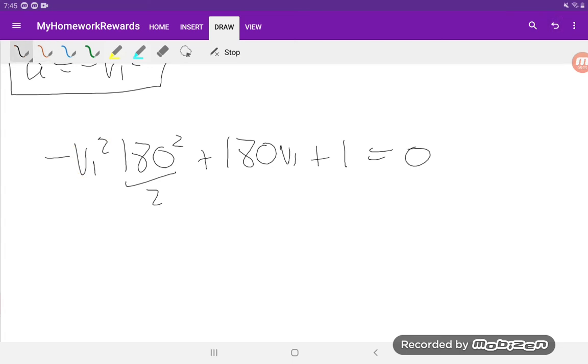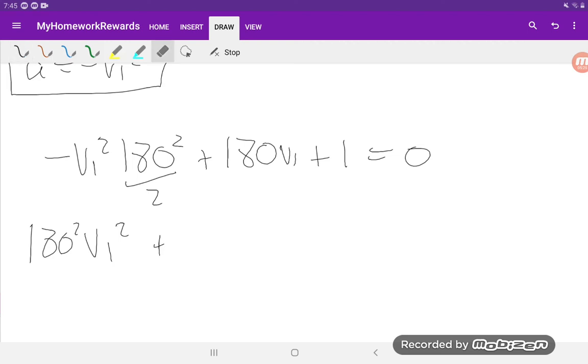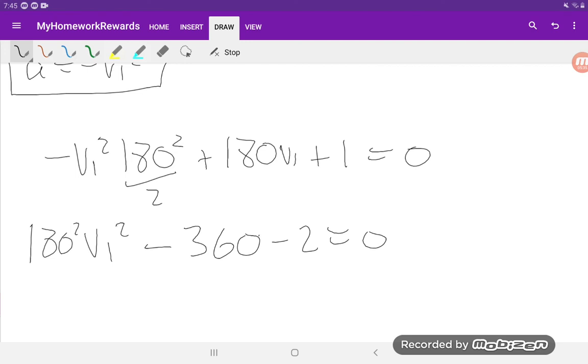We'll do a couple other things. We'll get rid of this minus sign. I'll also multiply everything by 2. Vi squared, 180 squared, that'll become a minus, 180 times 2 is 360, and minus 2 equals 0 vi.